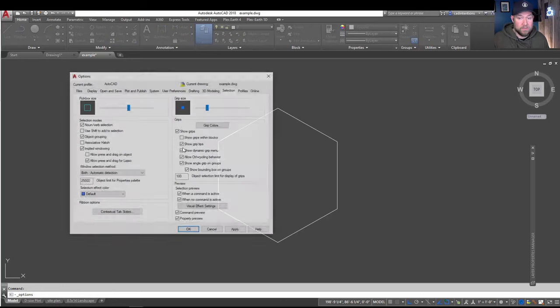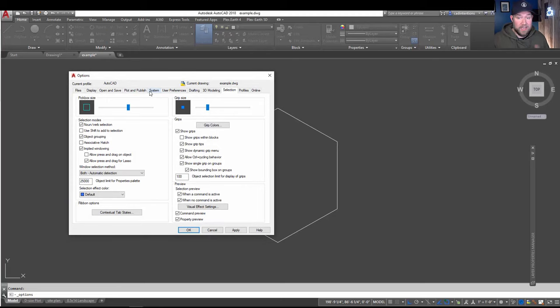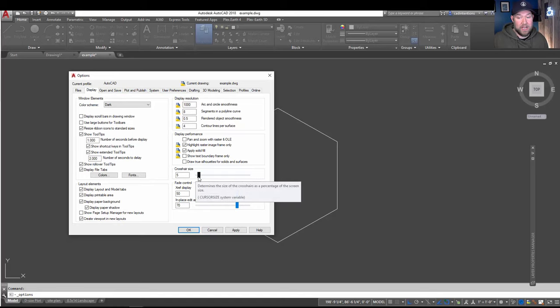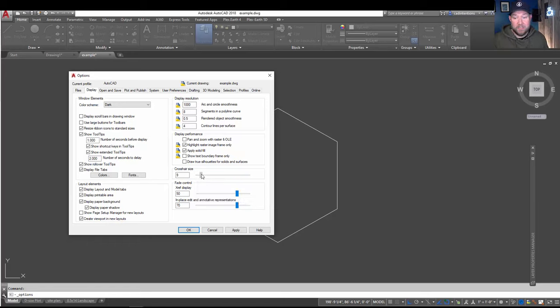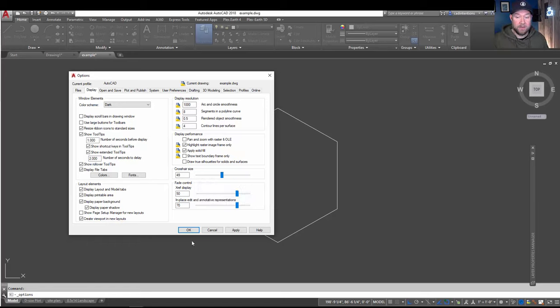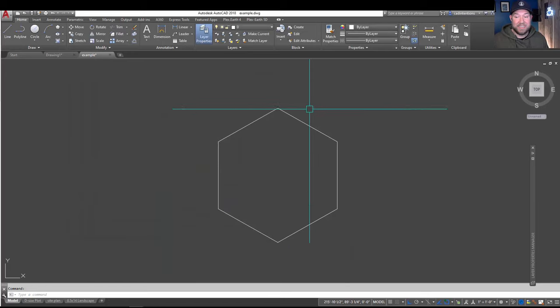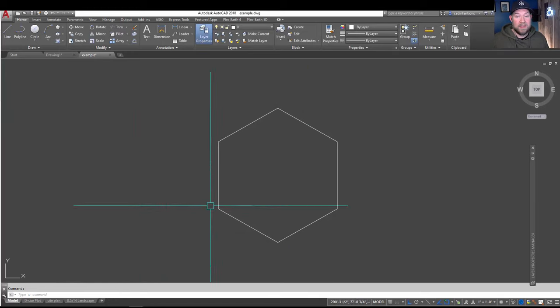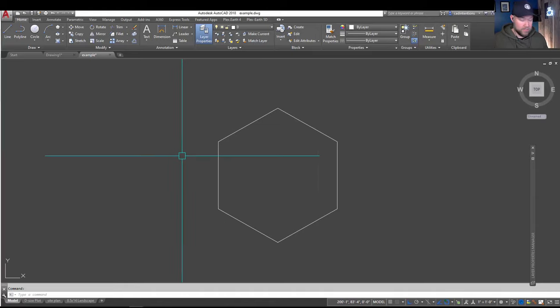Now if we go back to the options menu again, another option that you've got to scale and choose is under the display tab here. And that is the crosshair size. Now these are the actual cursor or the crosshair that you're looking at. And again, you can scale this up by dragging the bar to the right here and hitting apply and OK. And you can see now we've got a cursor that is much larger.